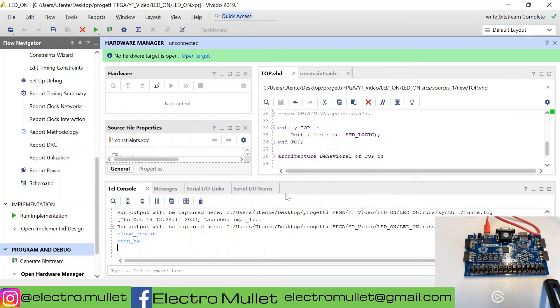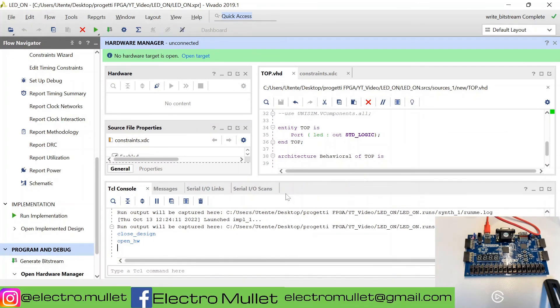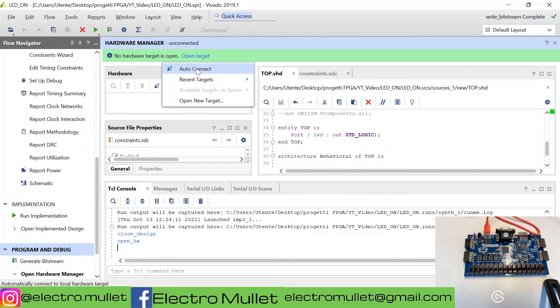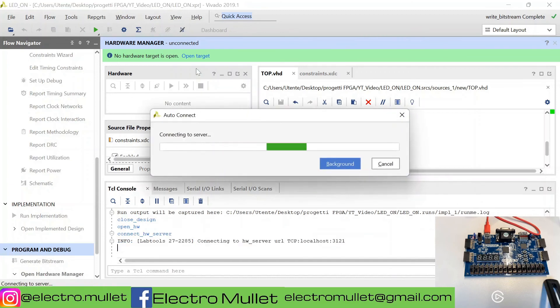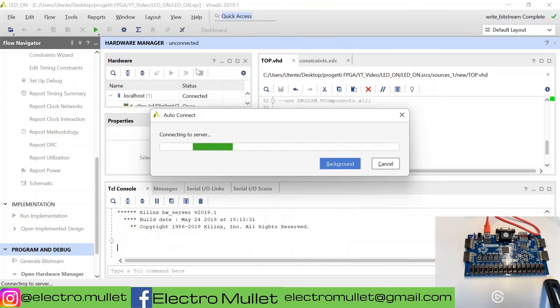Now we can turn on our FPGA board. We can open target, auto-connect. In this way, Vivado is connecting to the FPGA.